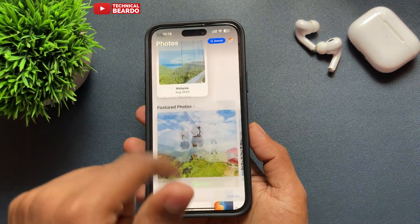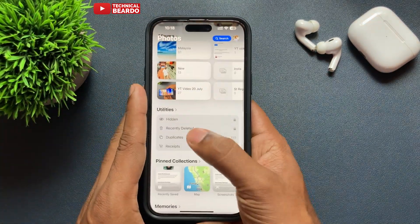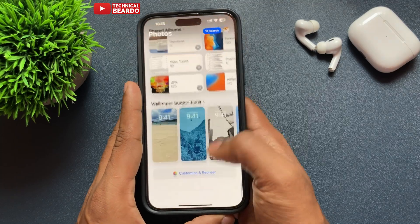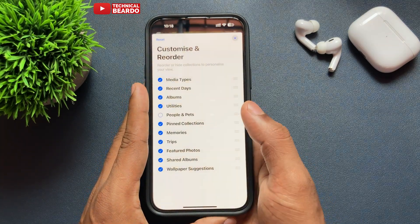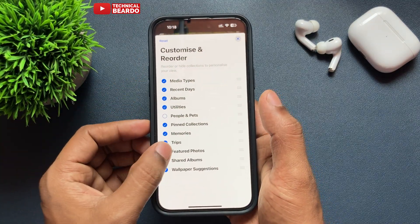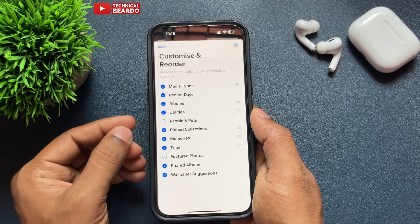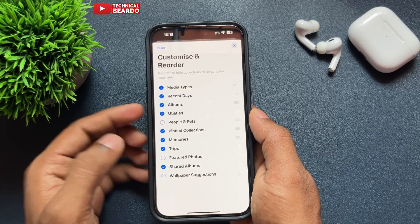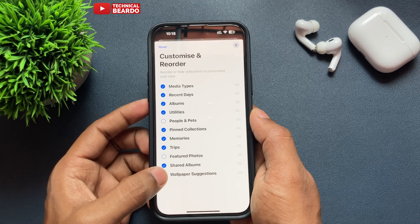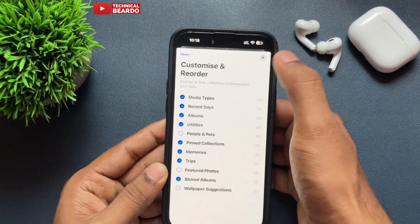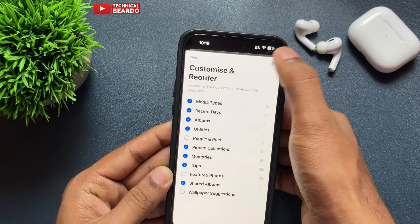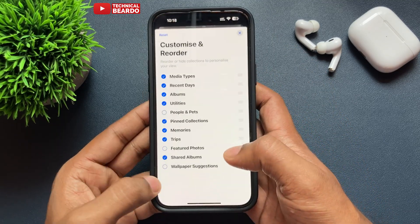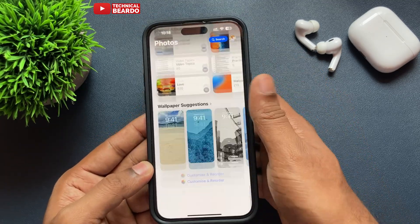Now here you will find all the category names shown in your Photos application — Recent Days, Albums, Memories, and so on. Whichever category you want to remove or hide from your layout, just unselect or untick it. Automatically that category will be removed or hidden from your Photos main page.